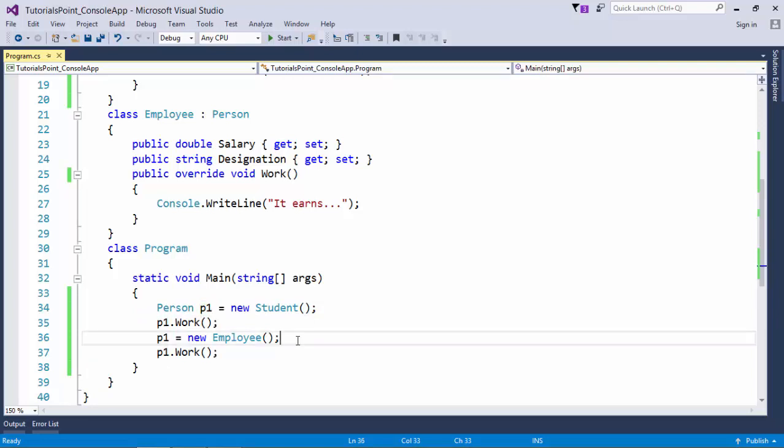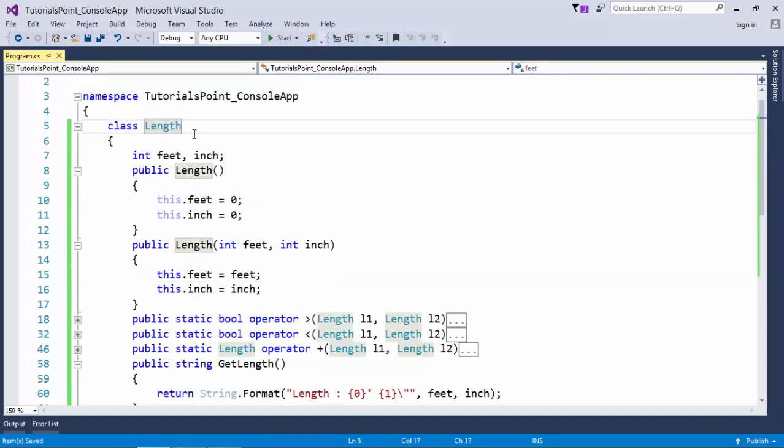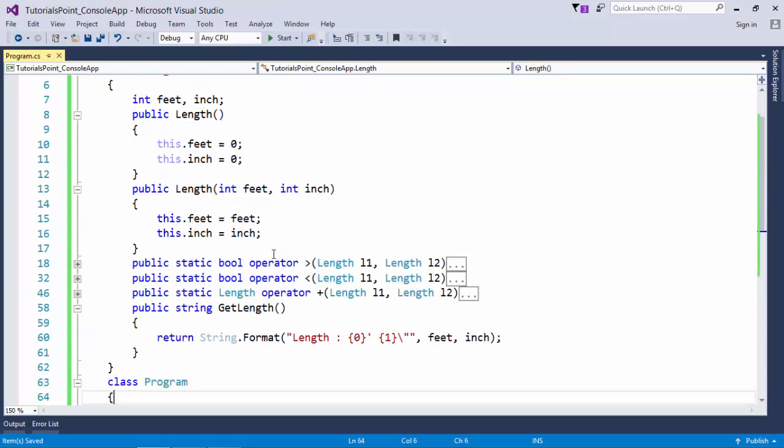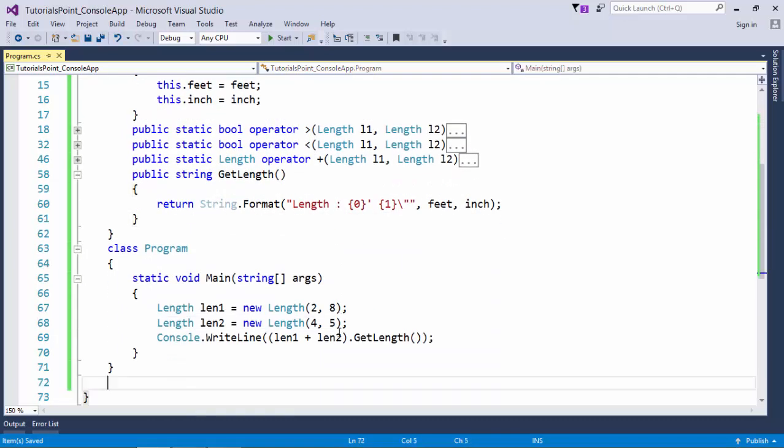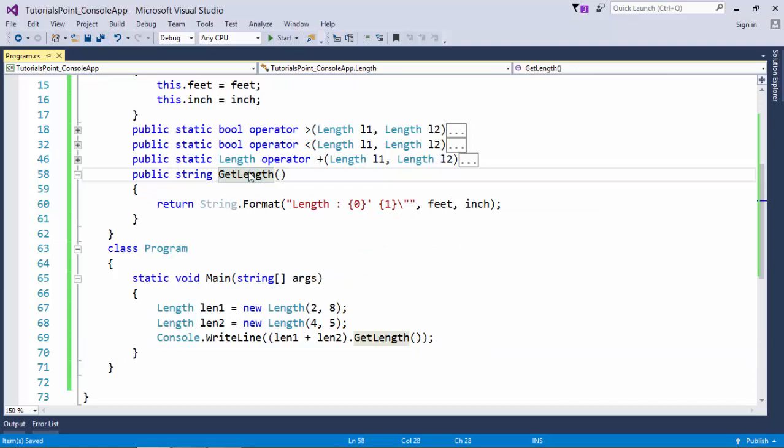Let's cover one more scenario of method overriding. In operator overloading, I defined a length class inside which I did all these scenarios. Three operators have been overridden: greater than, less than, and plus.